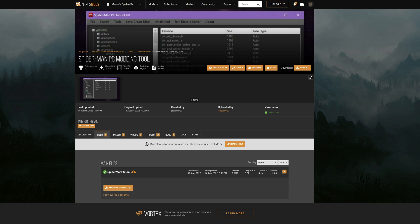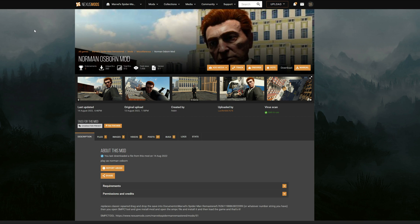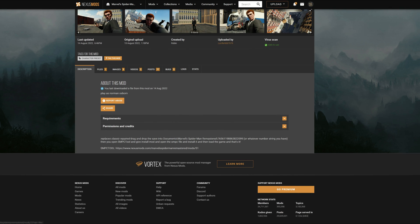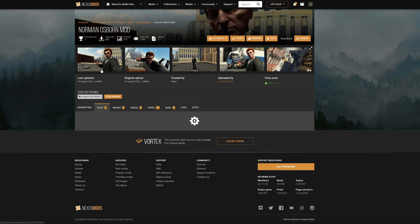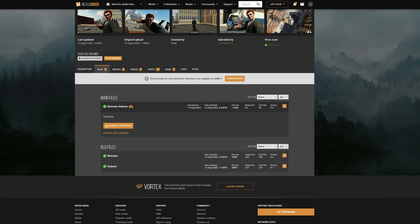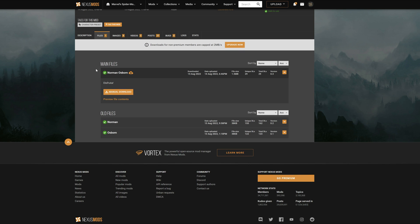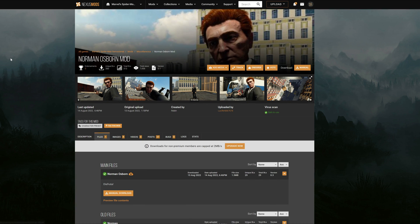There's a second link in the description that leads to the Norman Osborn mod — a mod where you can play as Norman Osborn, Harry's father. Read the short description, which just lets you know the requirement is the Spider-Man PC modding tool. Since we already have that downloaded, go to the files tab on the Norman Osborn mod, select the main files at the top of the list, and select manual download.